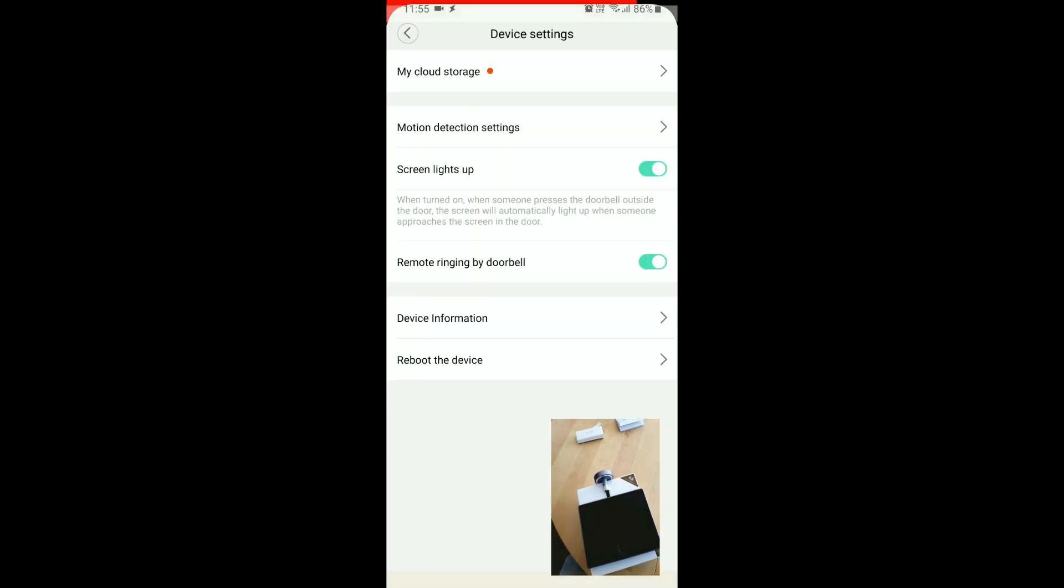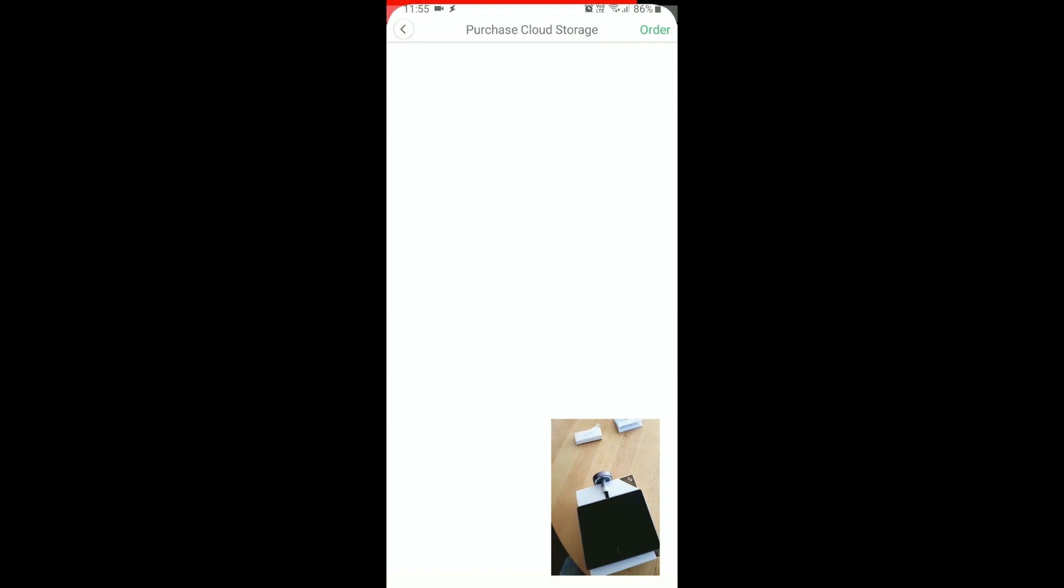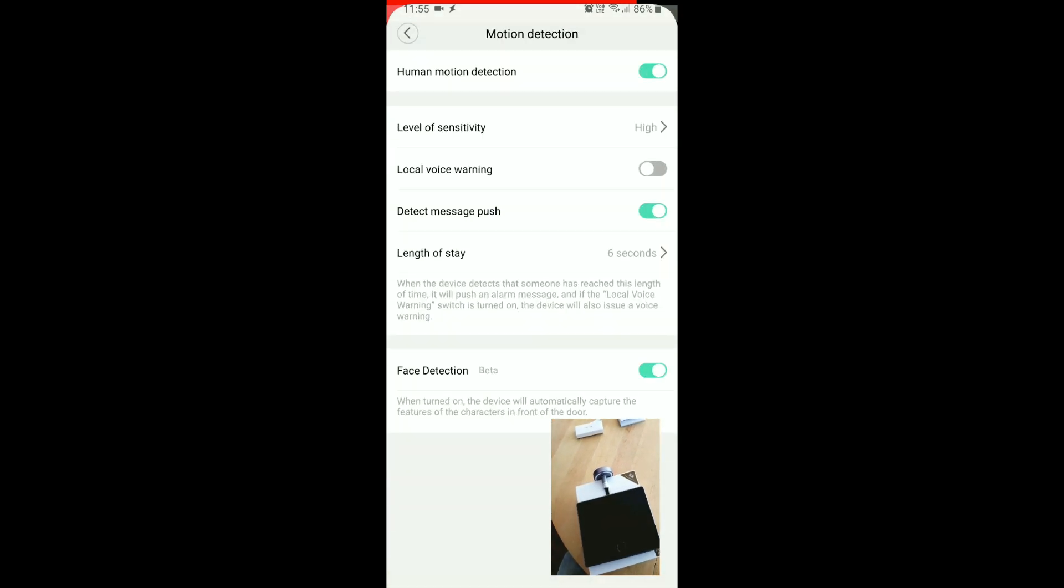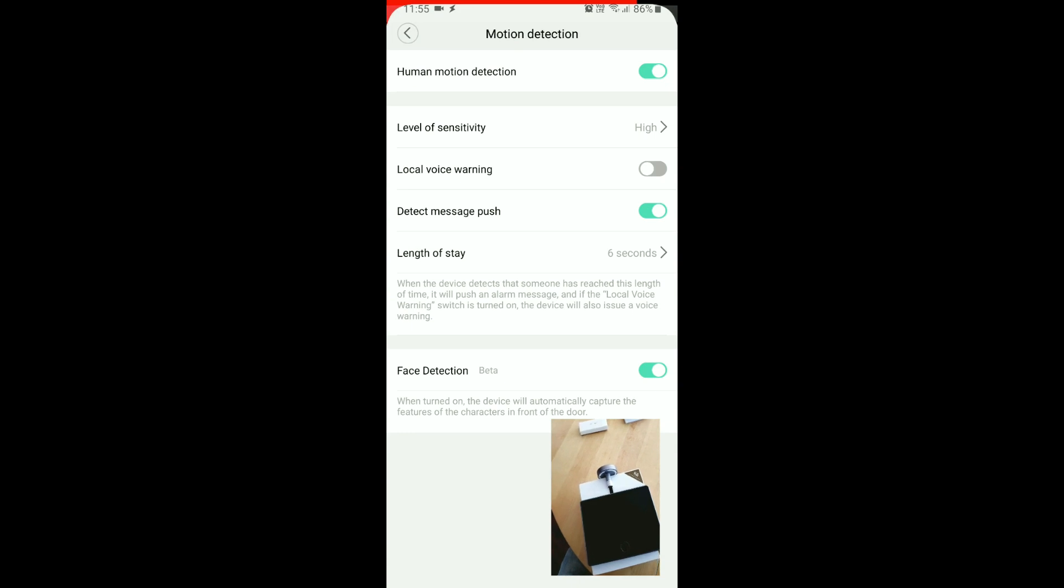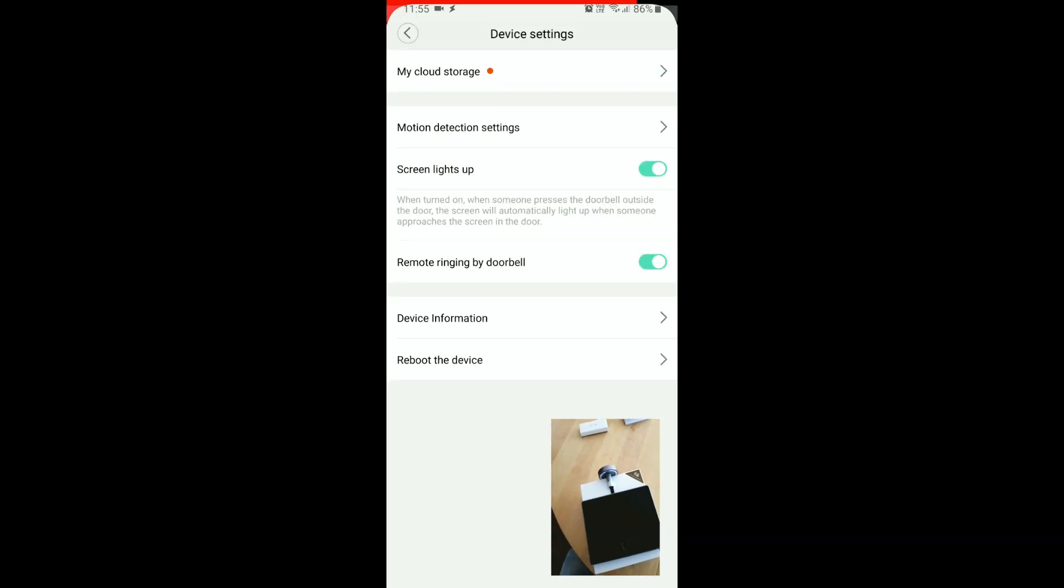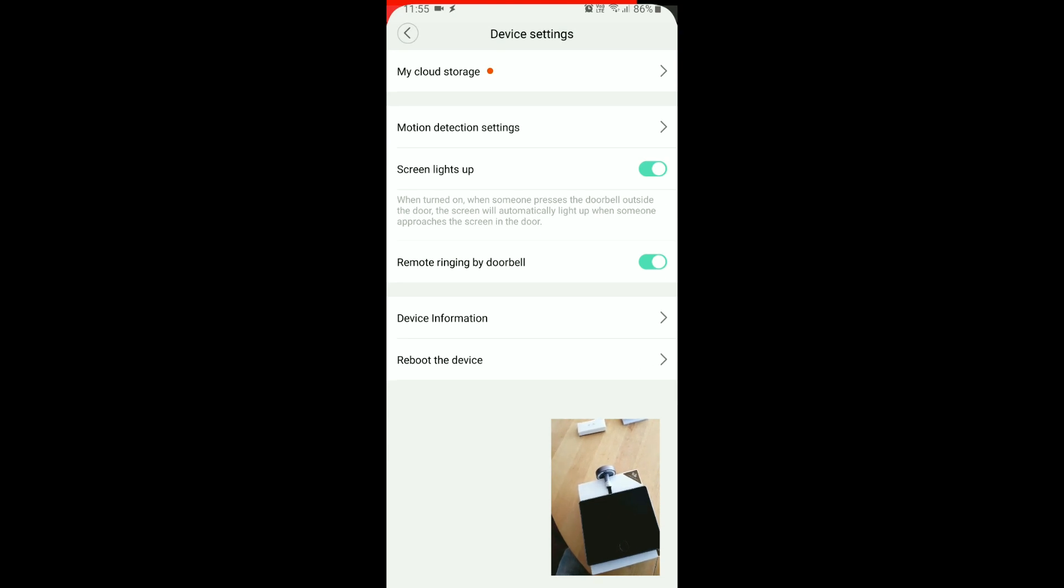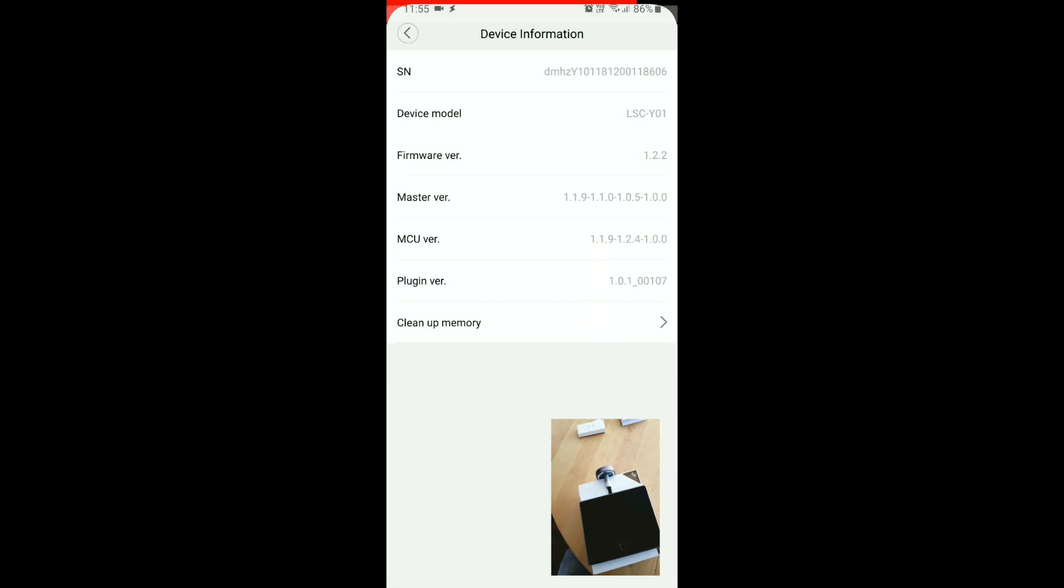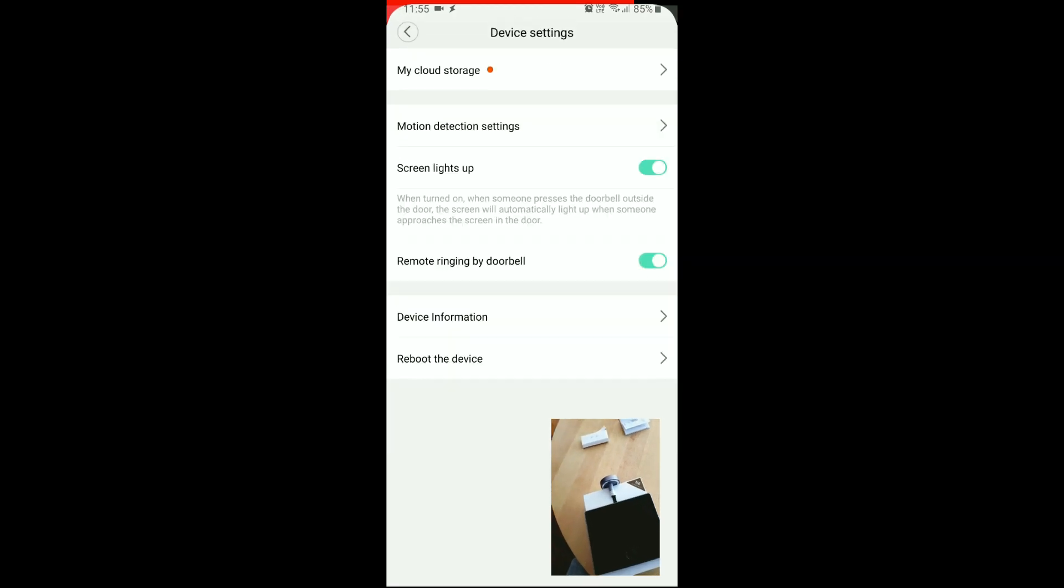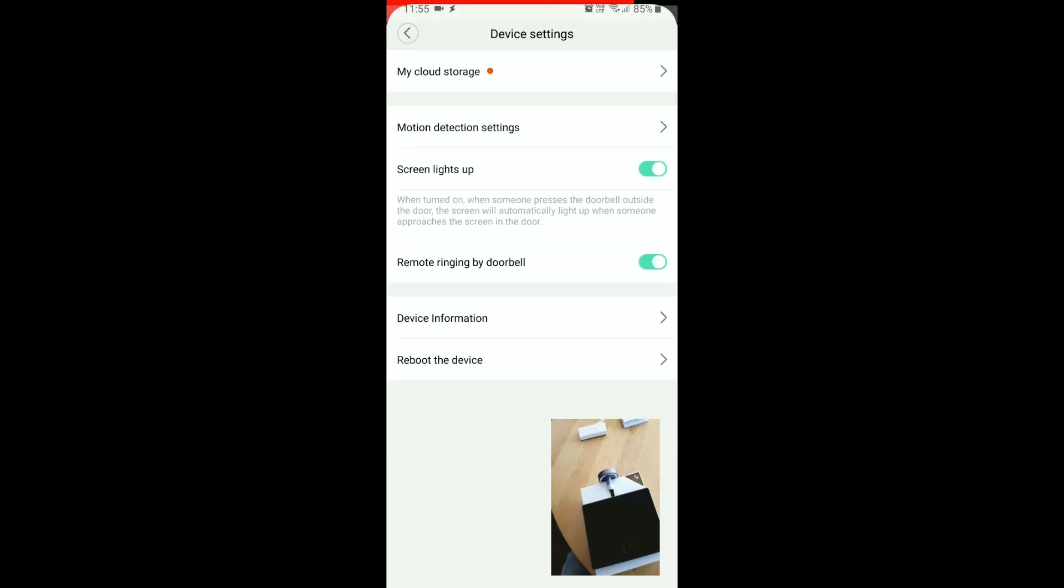Device settings, my cloud storage. So yeah, we can purchase cloud storage here, we can set up motion detection, local voice warning, detect message push and to stay, phase detection, screen lights up when someone presses the doorbell, remote ringing by doorbell, device information. Okay, let's see if it. Nope, it doesn't display the IP address.